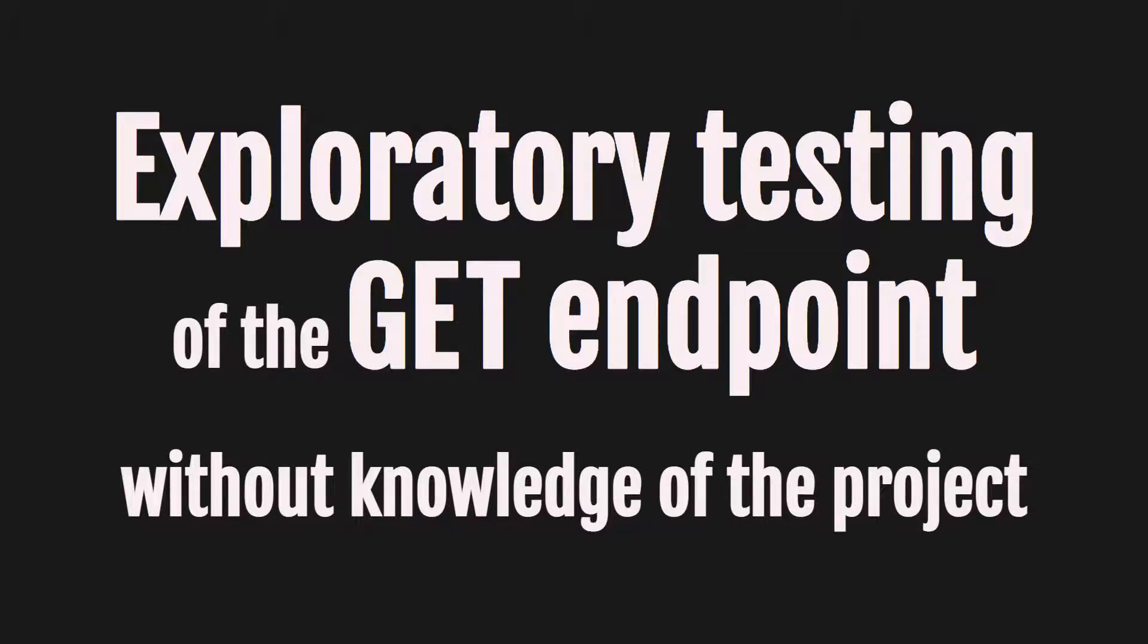Hello, everyone. Welcome to the video Exploratory Testing of Get Endpoint without knowledge of the project. Let's begin.